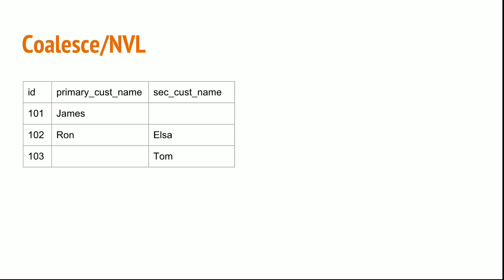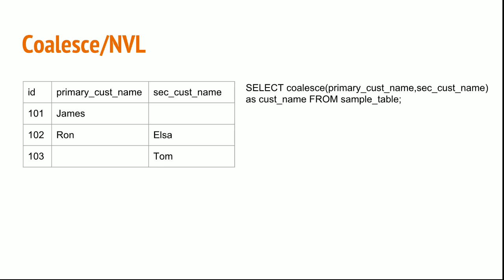In such a scenario we need to give at least one name, so we will take the first occurrence value. We will write the following statement: select coalesce of primary customer name comma secondary customer name. This function basically looks for the first value, primary customer name. If it is available it will return that value. If not, it will look for the second value and return it. Likewise you can select n number of columns and give the values.